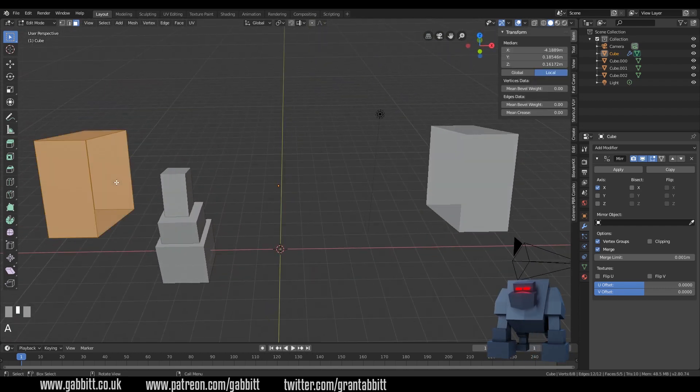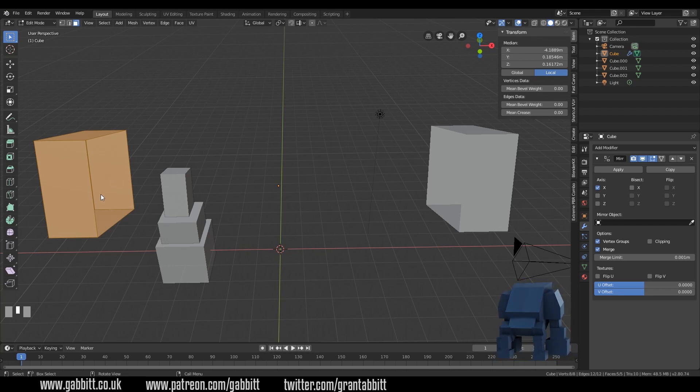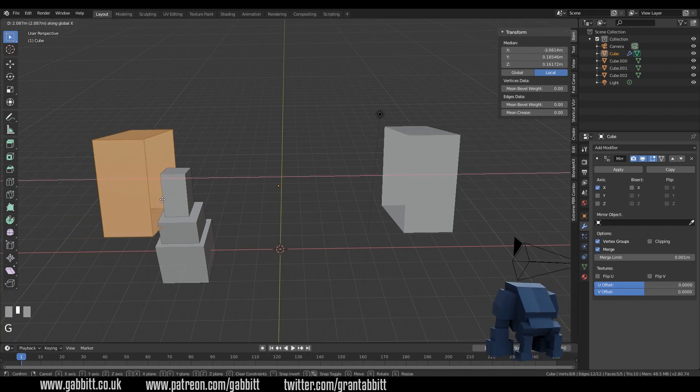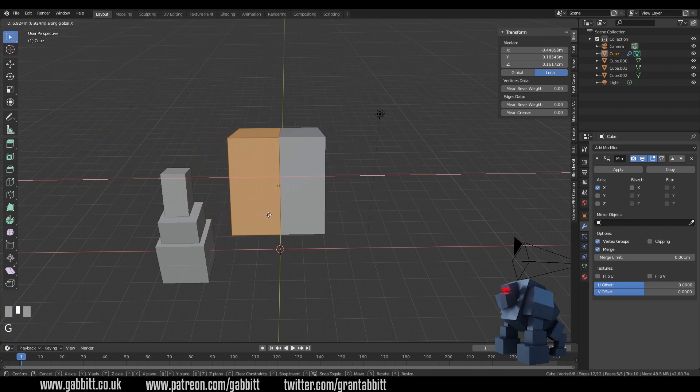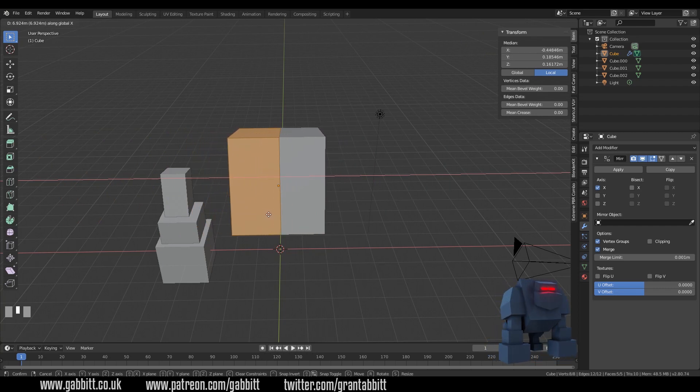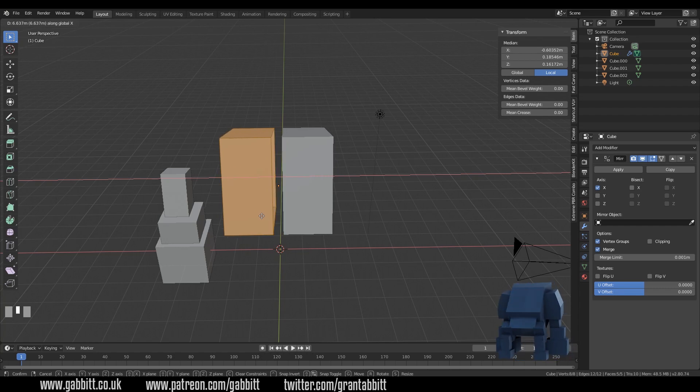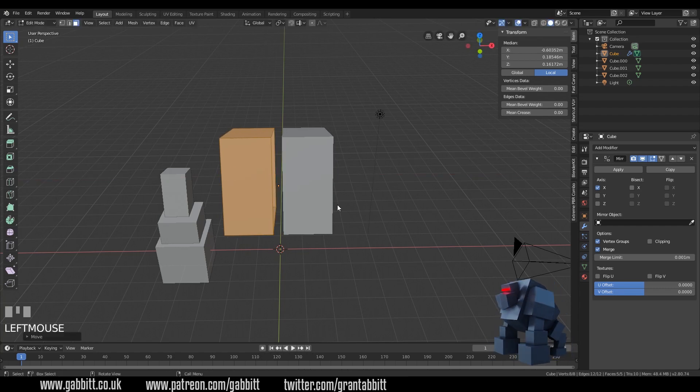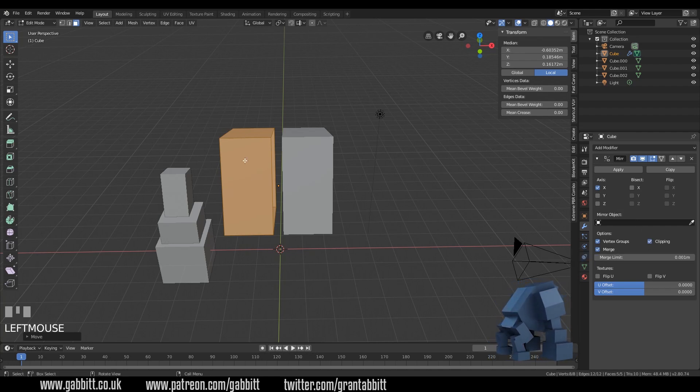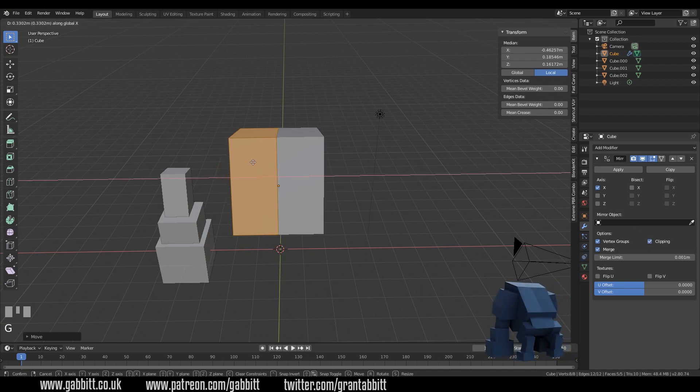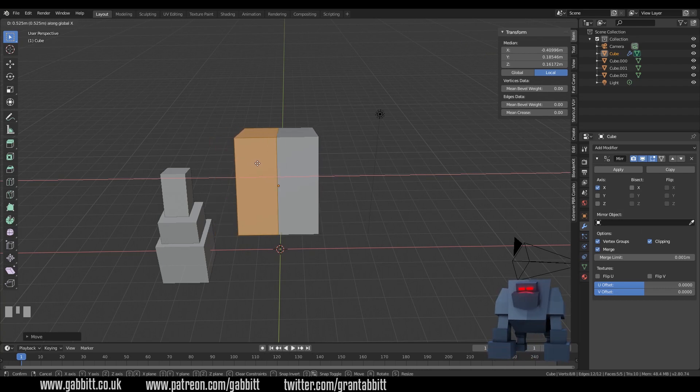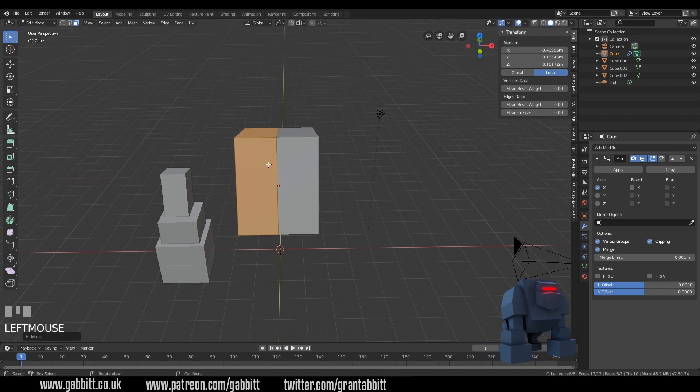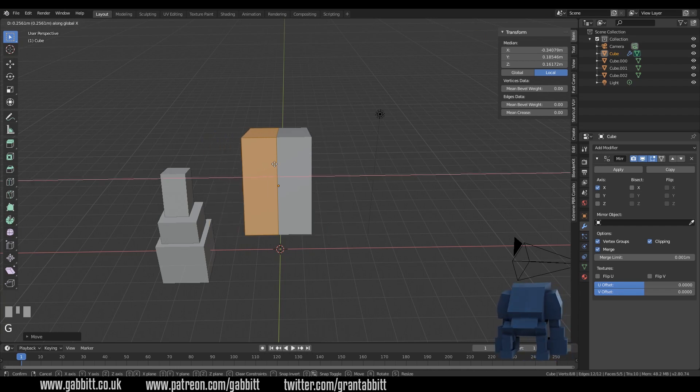Now if I select all with A it's only selecting one side because this is just a duplicate. Let's grab that in the x-axis and pull them together. I want it somewhere around there but can you notice how they're overlapping each other? I don't want that to happen. There's clipping over here and now when I press G then X it squeezes together and then if I left click now and press G to grab and the X they actually stay together.